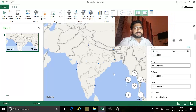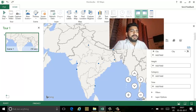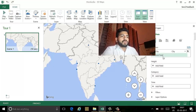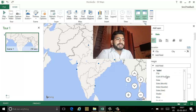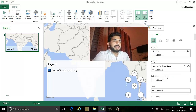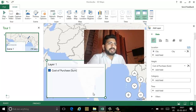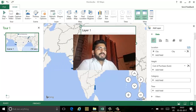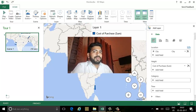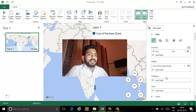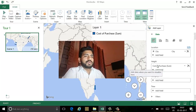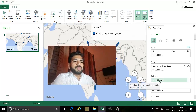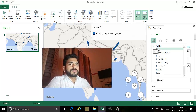In the Height field, I want the cost of purchase. Once I select that, you can see that this layer has automatically updated. For the criteria I will select city, because the purchase cost will be allocated as per the city. There is also the option to change the data visualization as per requirement.